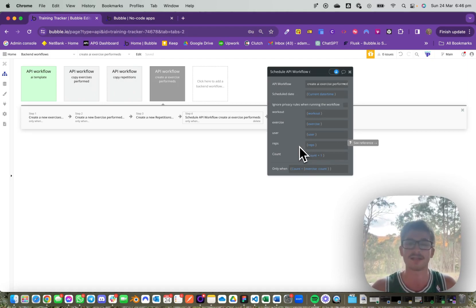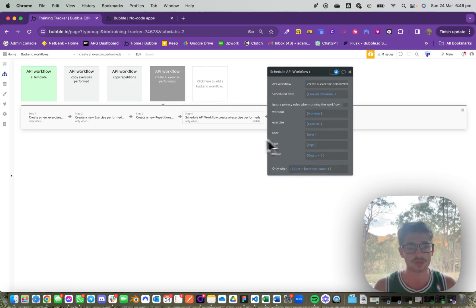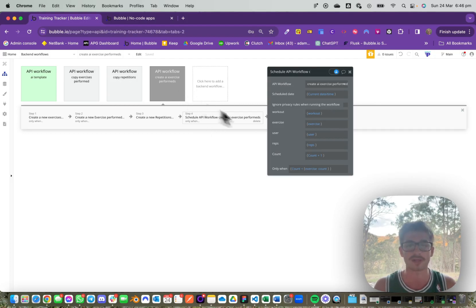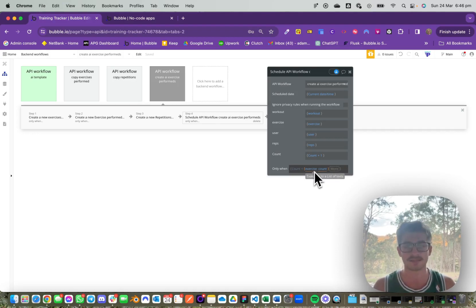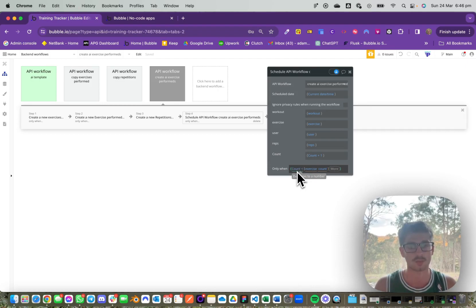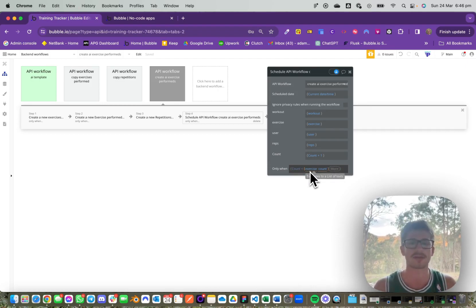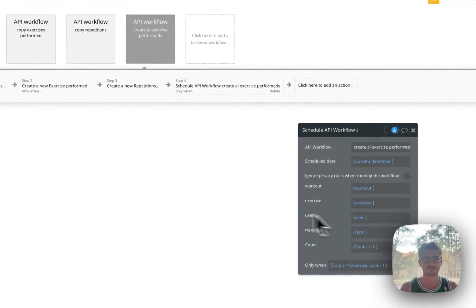We only want to schedule that next loop if one exists, or the count is less than the list size. What this will do is make sure that once the count reaches the size of the list, it won't schedule this workflow to run again and it'll stop. That's the purpose of that conditional.